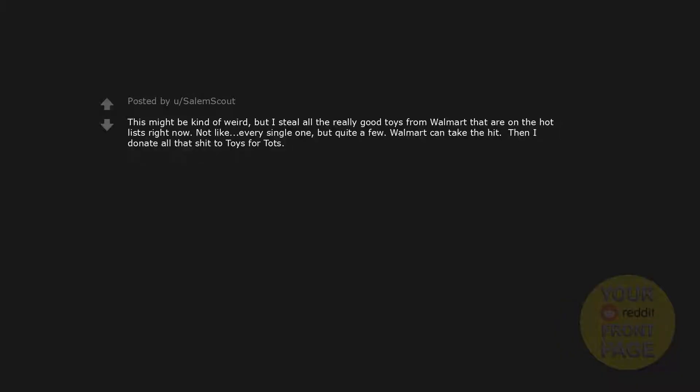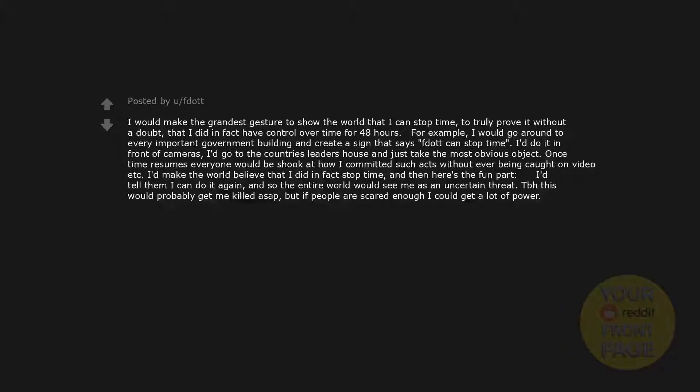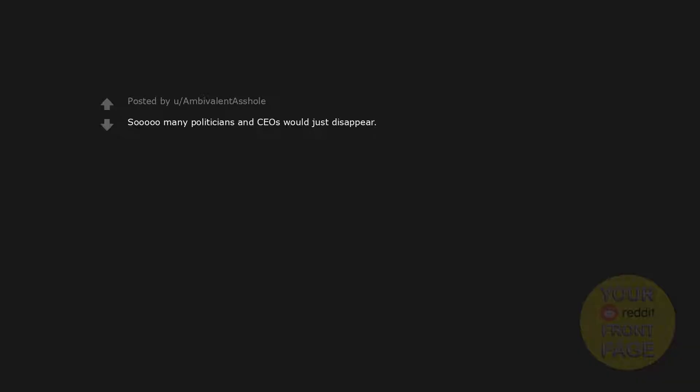This might be kind of weird, but I steal all the really good toys from Walmart that are on the hot lists right now. Not like every single one, but quite a few. Walmart can take the hit. Then I donate all that shit to Toys for Tots. I would make the grandest gesture to show the world that I can stop time. To truly prove it without a doubt that I did in fact have control over time for 48 hours. For example, I would go around to every important government building and create a sign that says I can stop time. I'd do it in front of cameras. I'd go to the country's leader's house and just take the most obvious object. Once time resumes everyone would be shook at how I committed such acts without ever being caught on video. I'd make the world believe that I did in fact stop time. And then here's the fun part, I'd tell them I can do it again. And so the entire world would see me as an uncertain threat. TBH this would probably get me killed ASAP, but if people are scared enough I could get a lot of power. So many politicians and CEOs would just disappear.